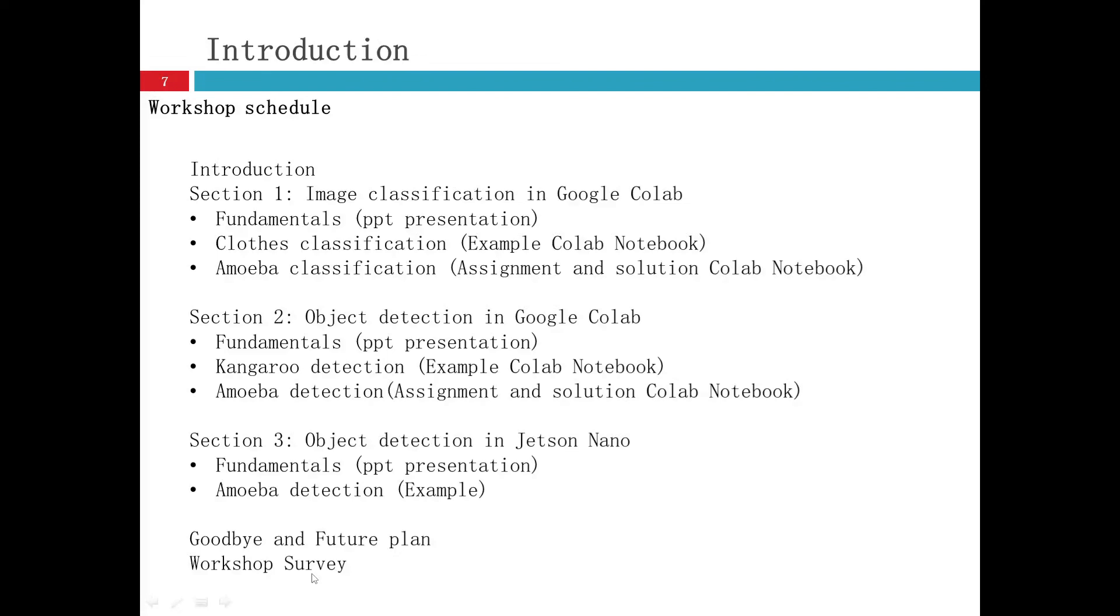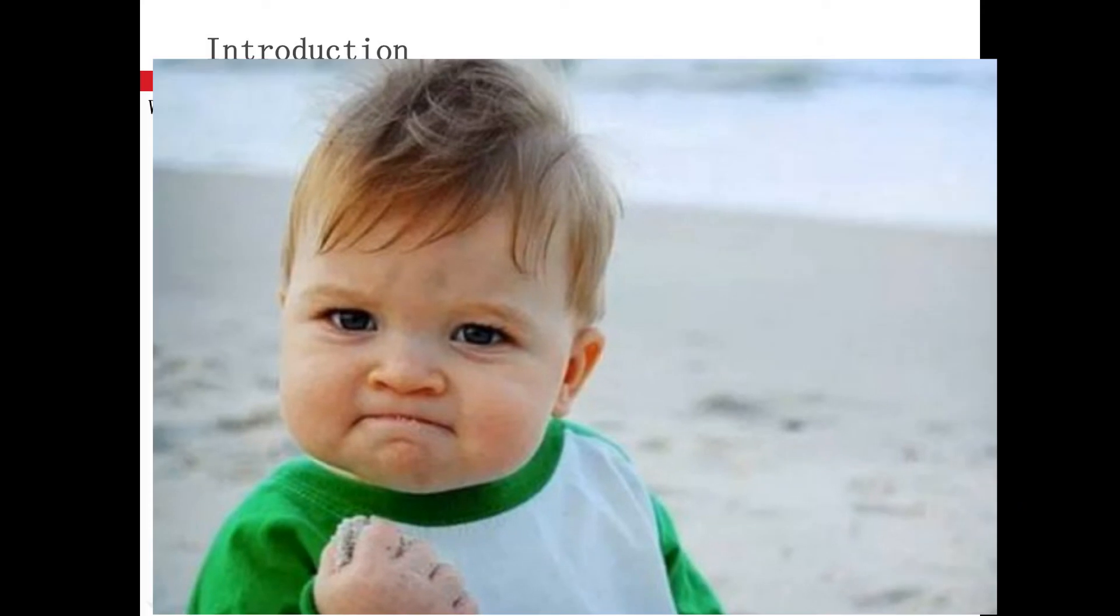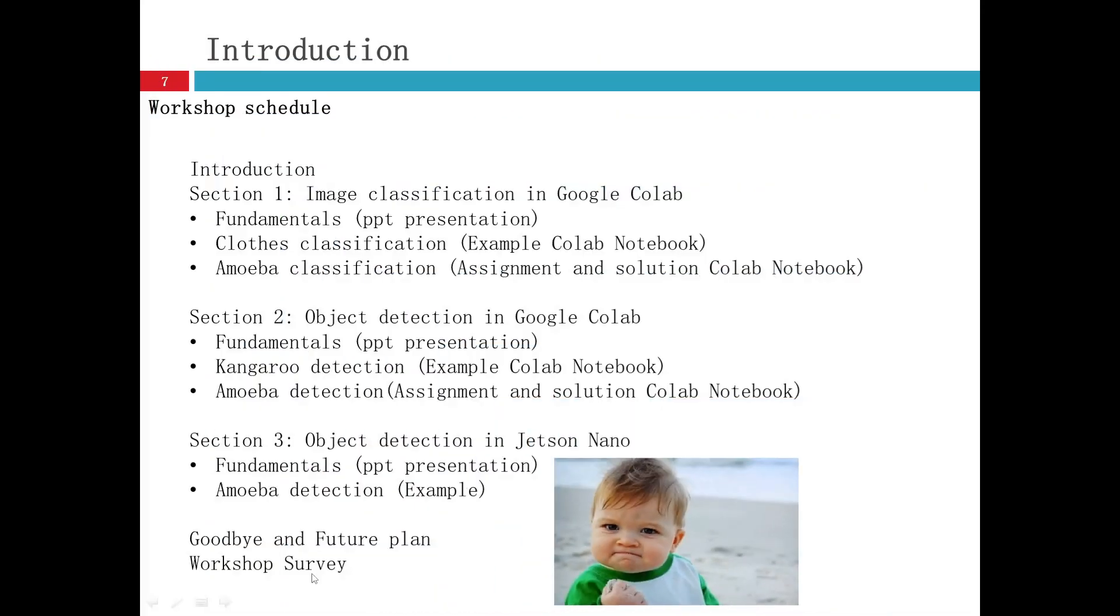If you just started this field, it is probably not easy. But I hope everyone who took this workshop can know some fundamentals and knowledge regarding computer vision using machine learning. Good luck, everyone.